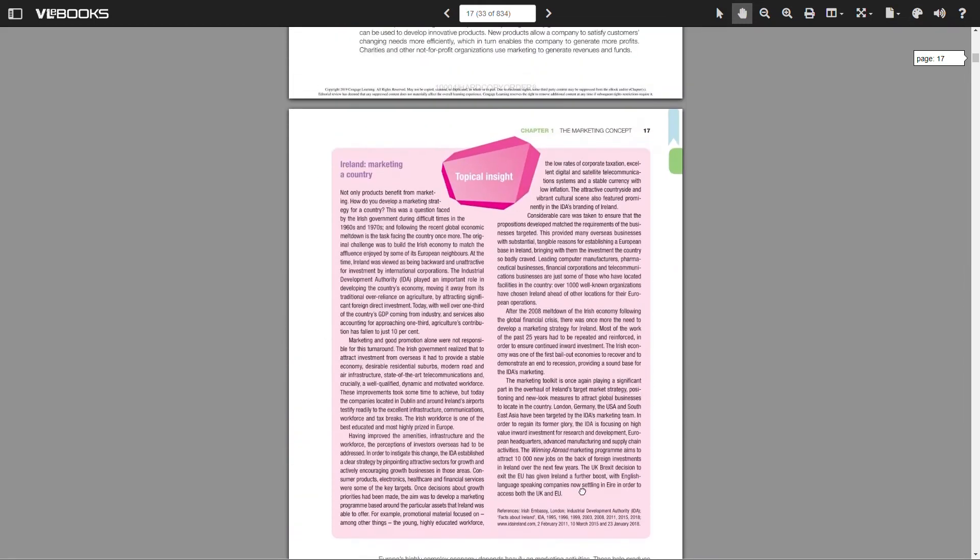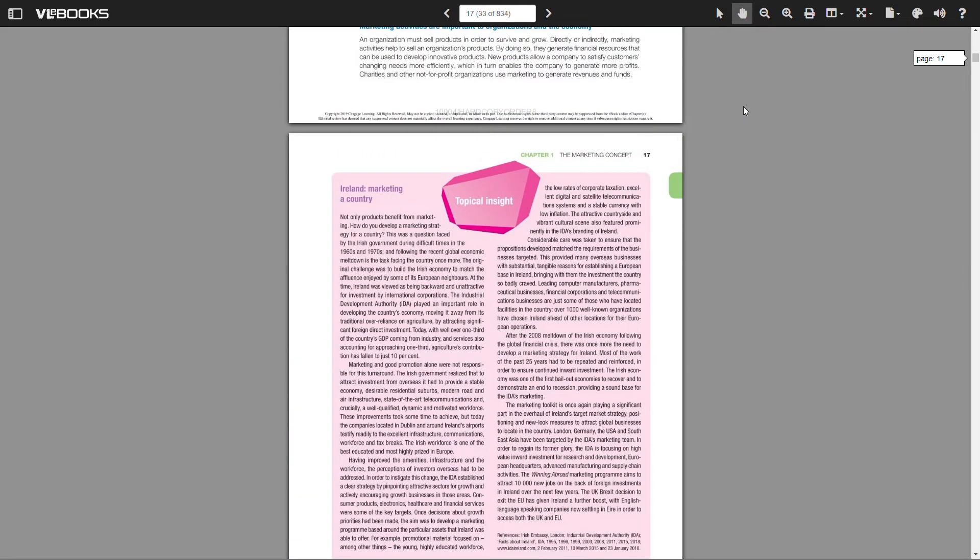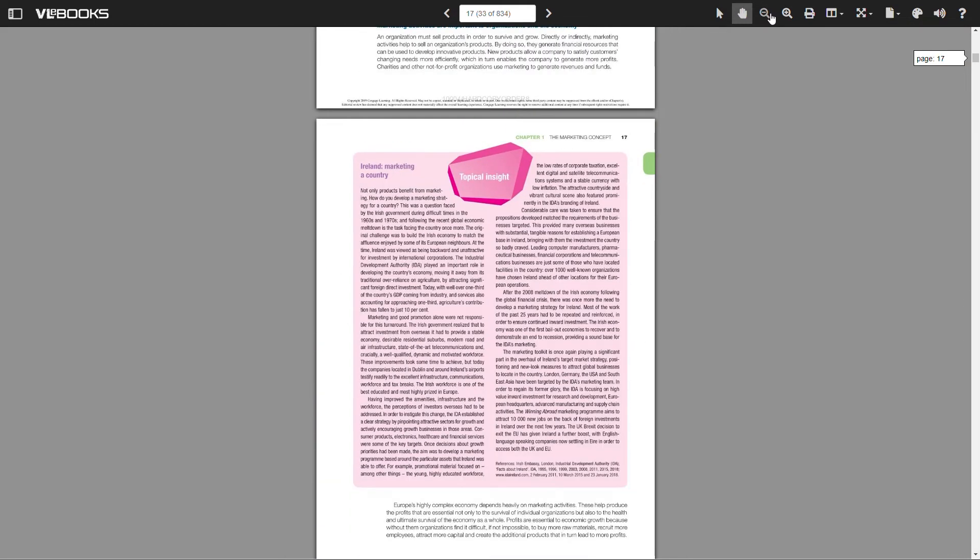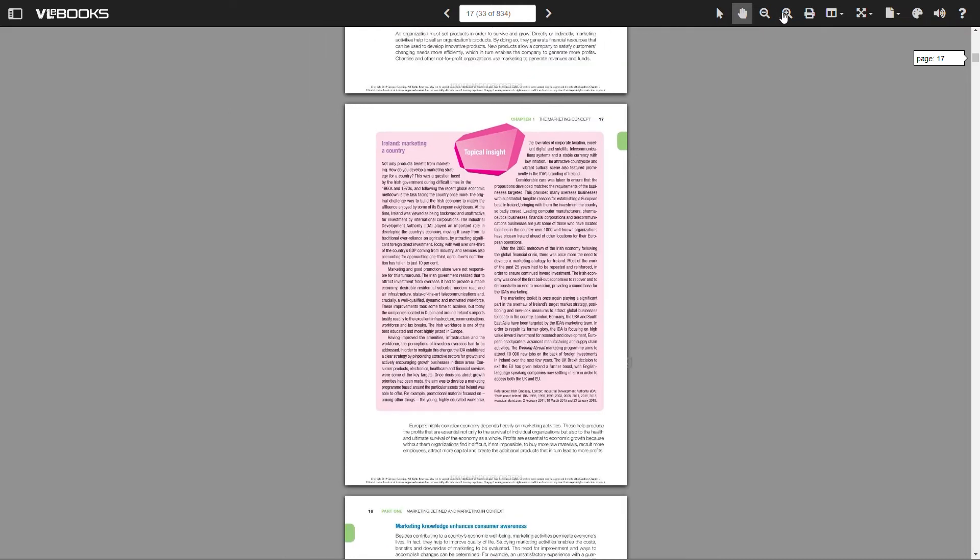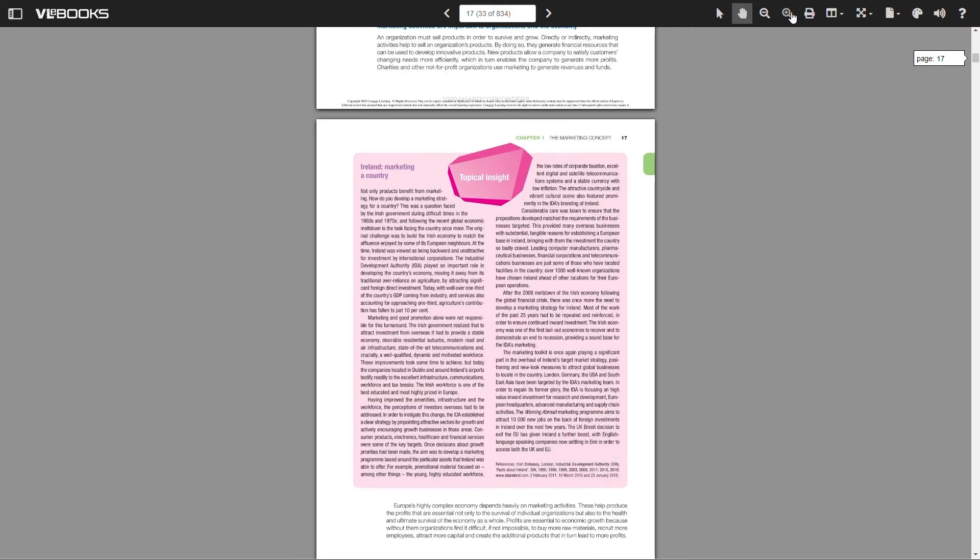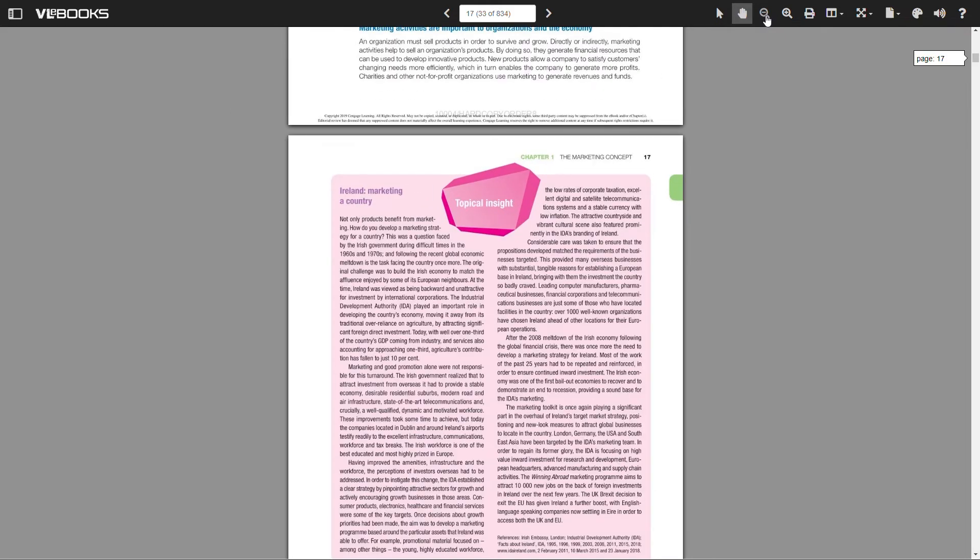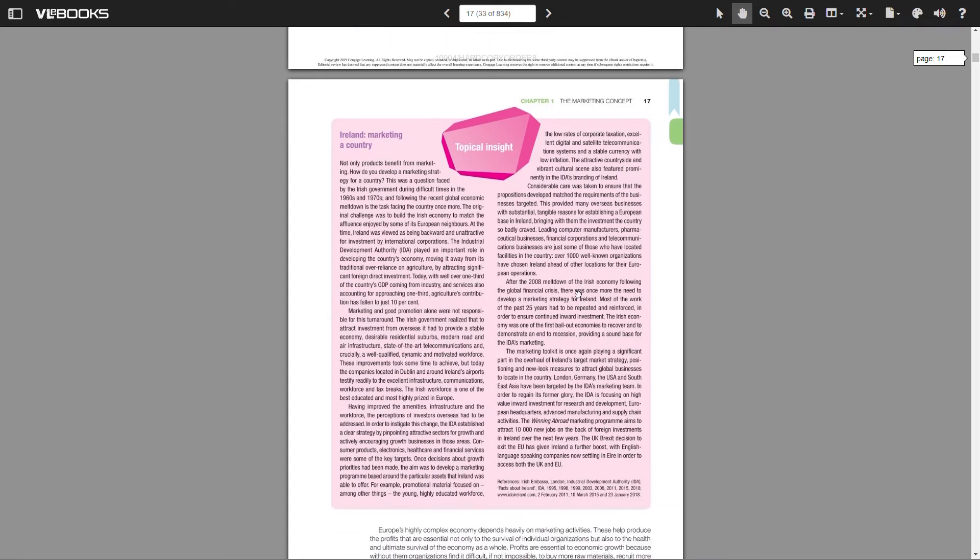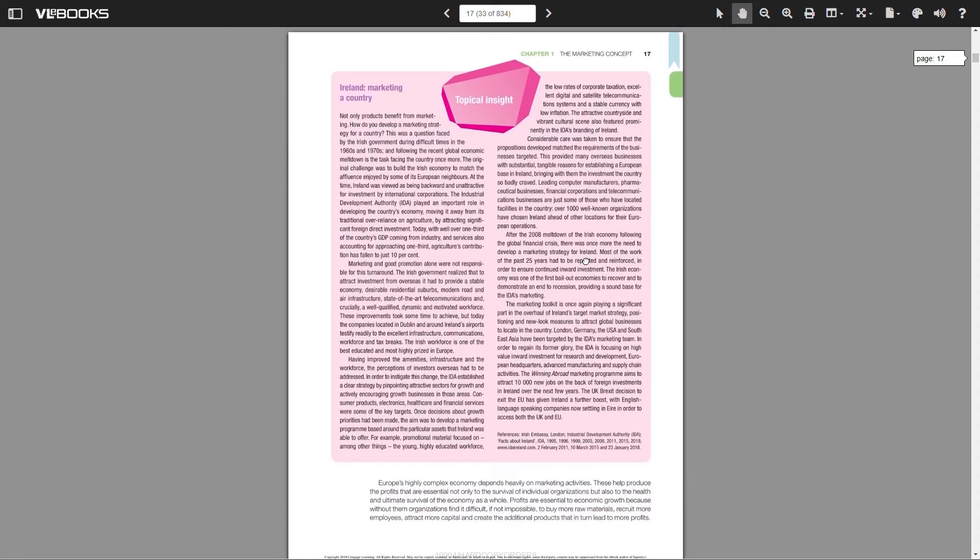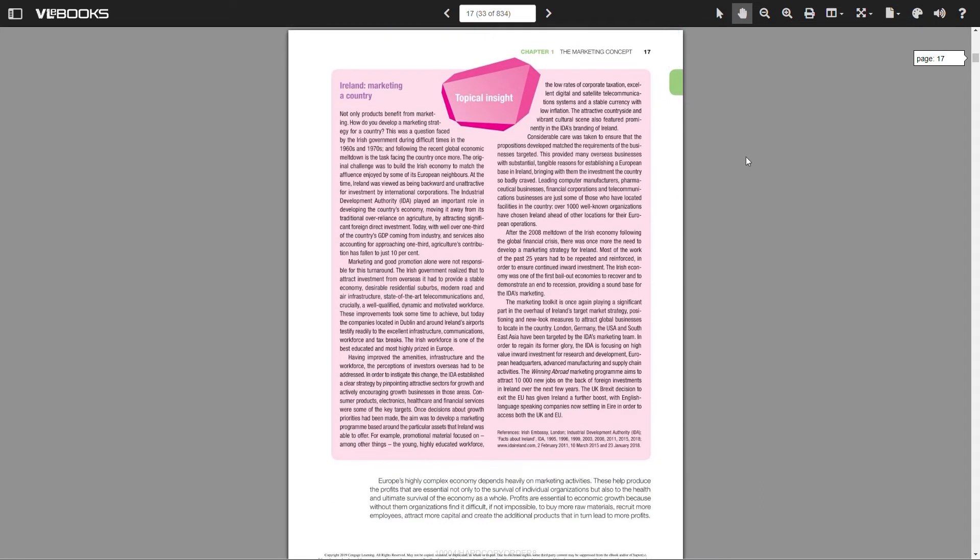There is also a zoom in and zoom out function. This allows the user to zoom in on images and diagrams or simply make the text bigger and easier to read. The print button allows us to print a page or range of pages.